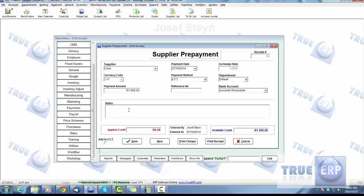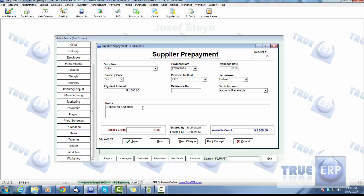I'm going to add Coke as our supplier, prepayment of a thousand bucks. It's vital to add notes for these prepayments: the reason why the prepayment was done, who was it done by, and when was it entered. So deposit for next order.